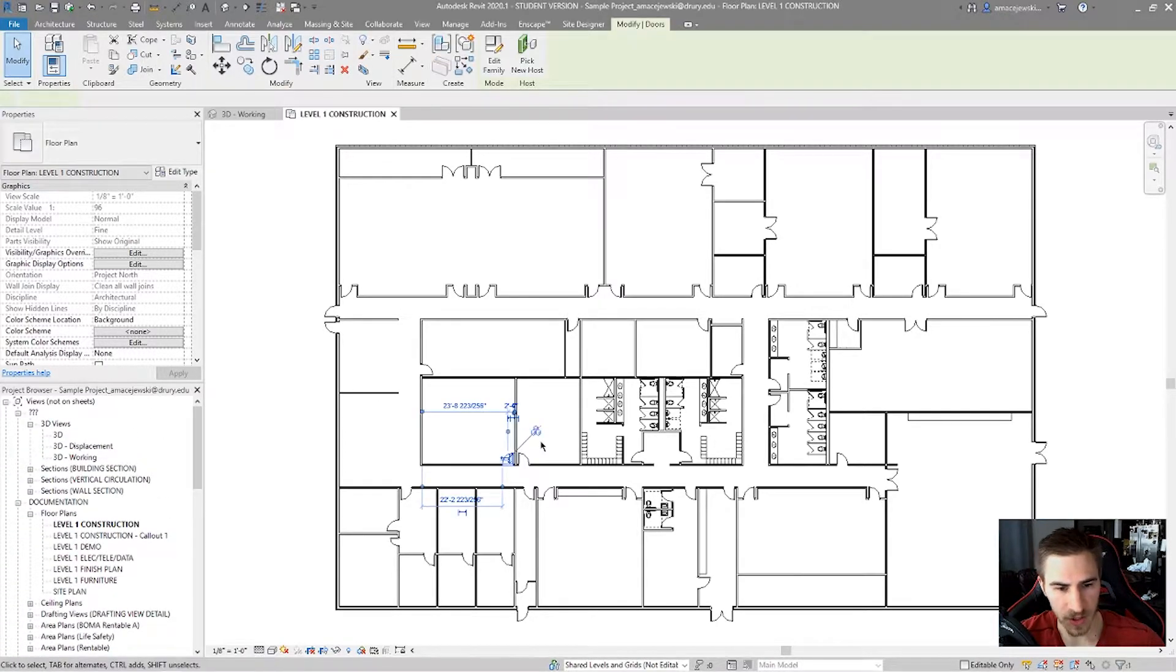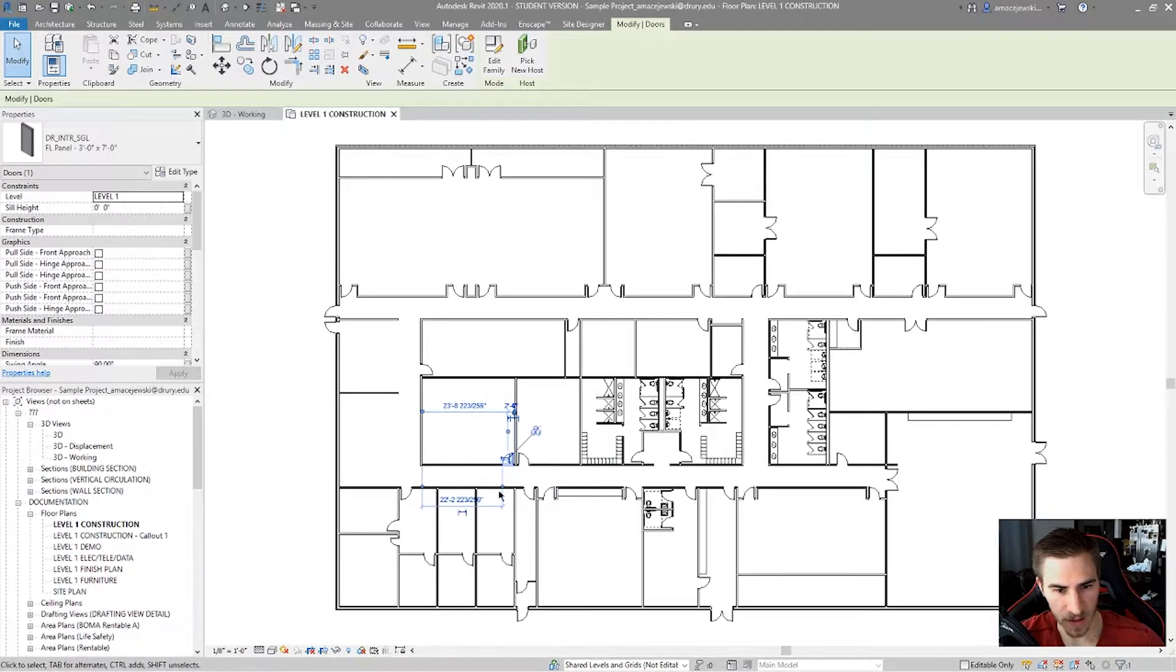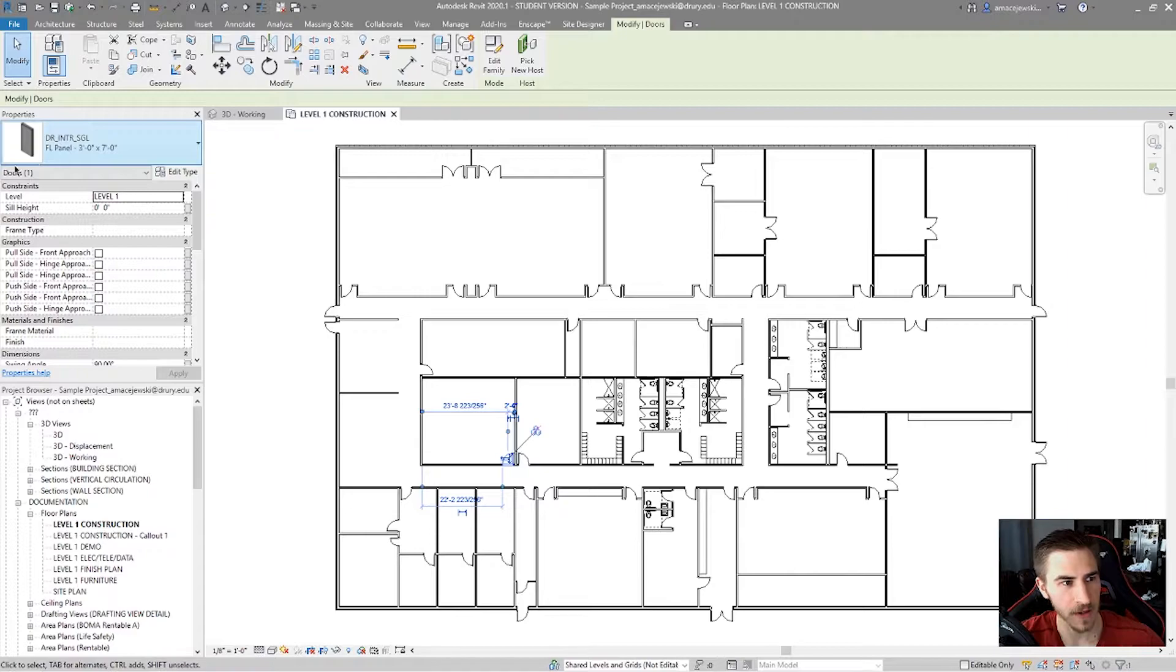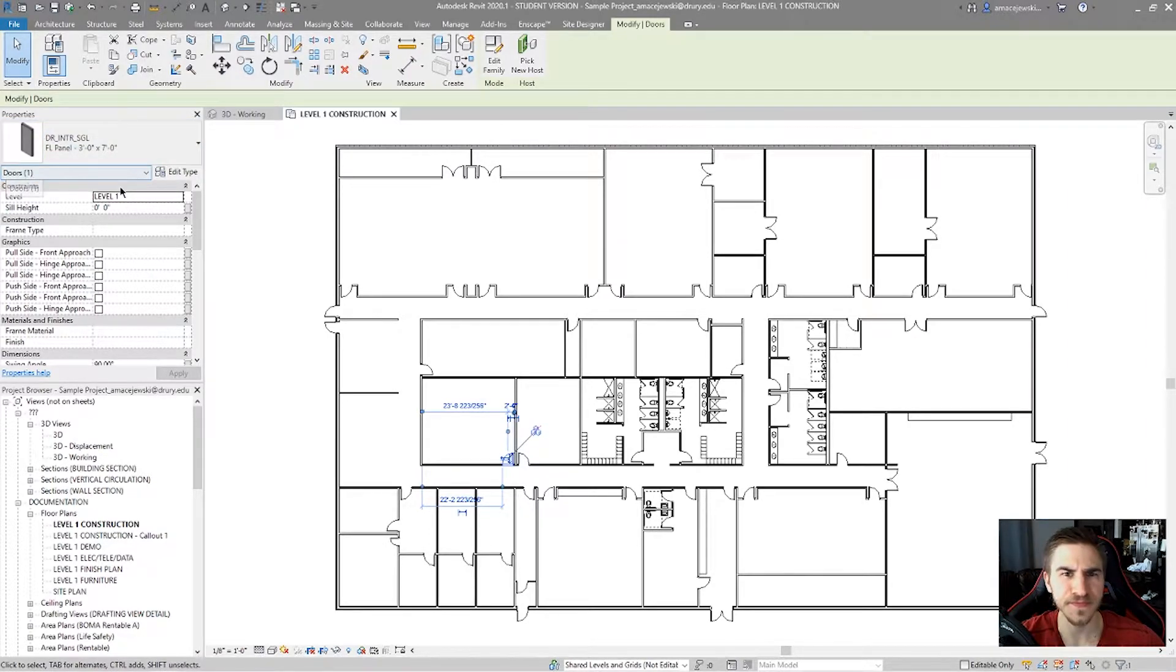And each of these families is built with different types. For example, if I click on this door, I've got this one door selected. I've got Door Category 1 selected.